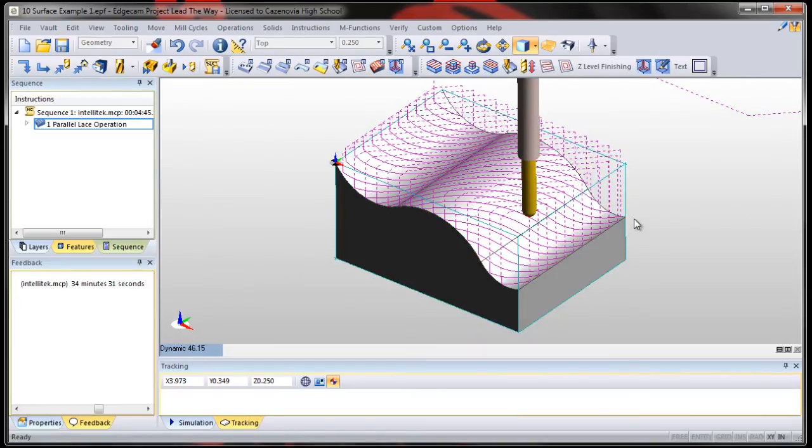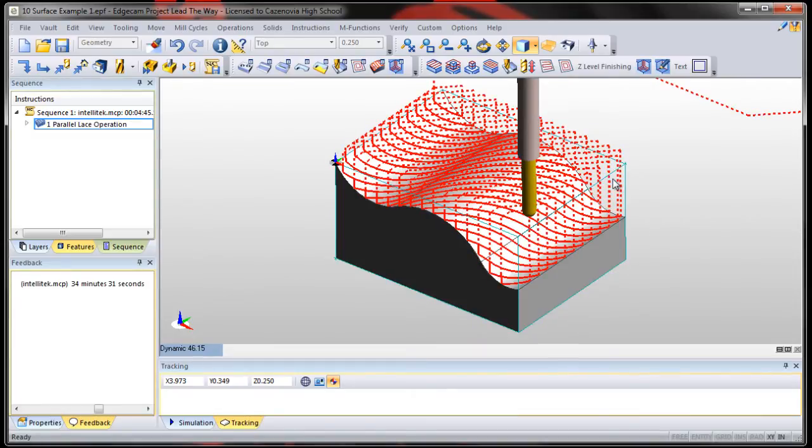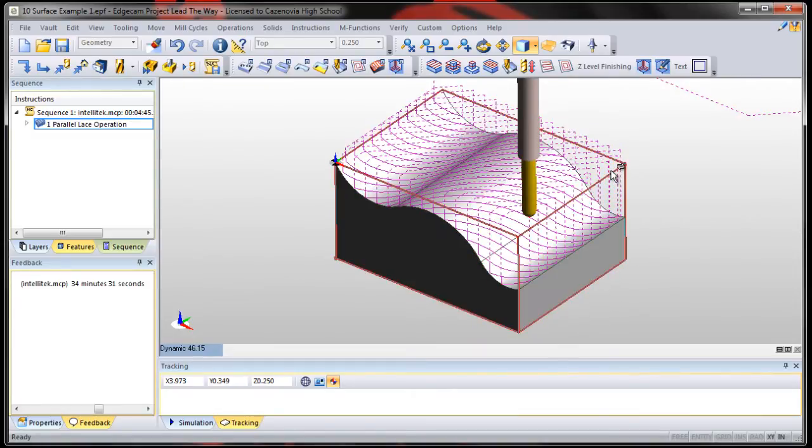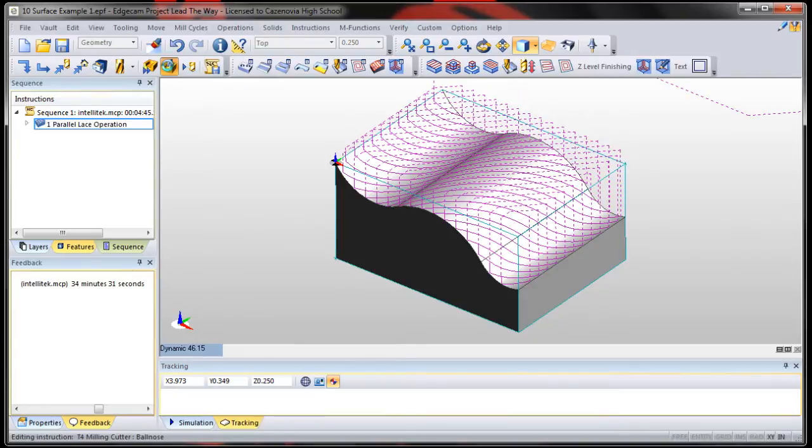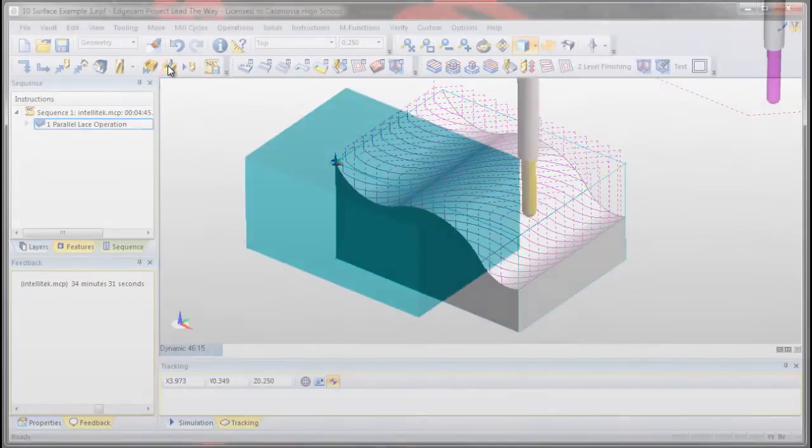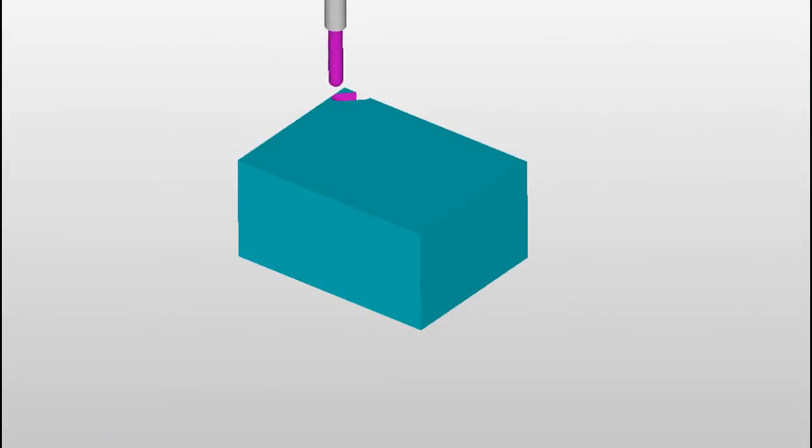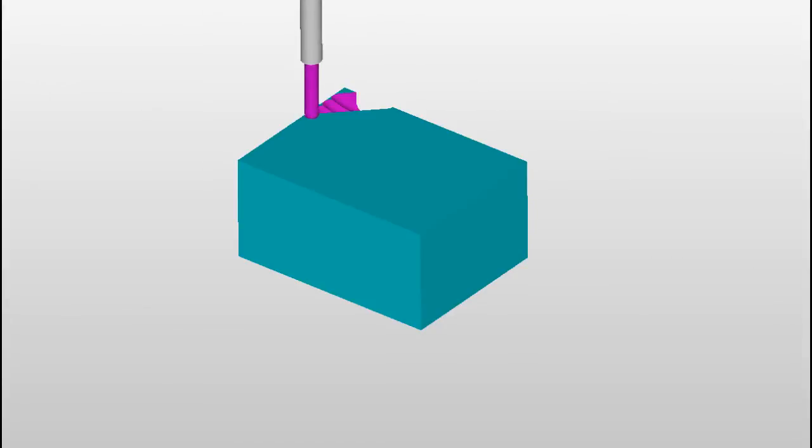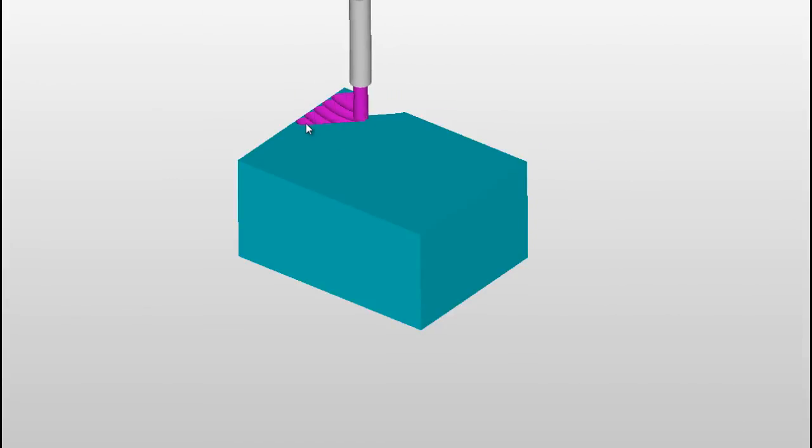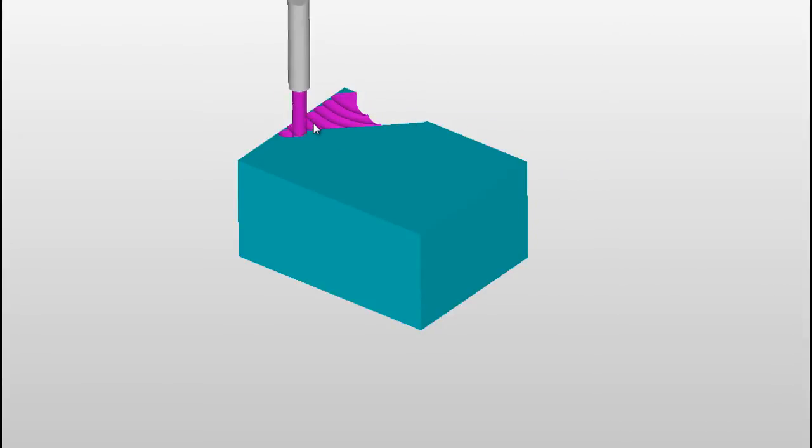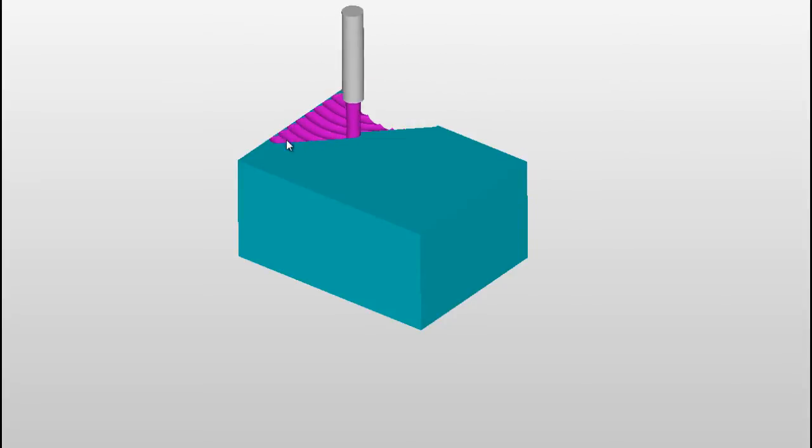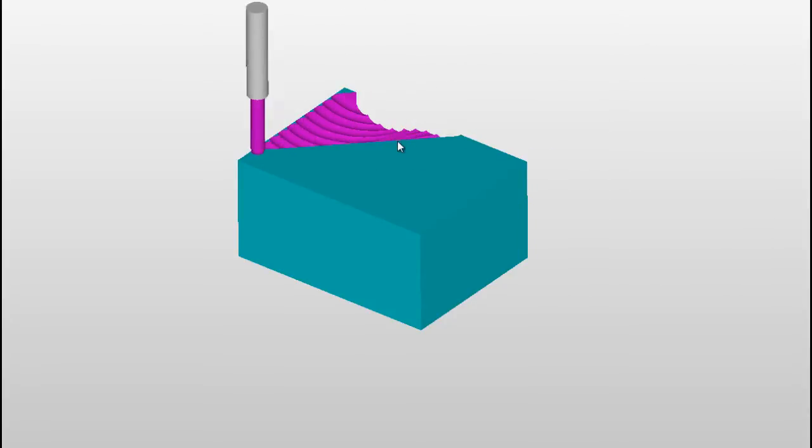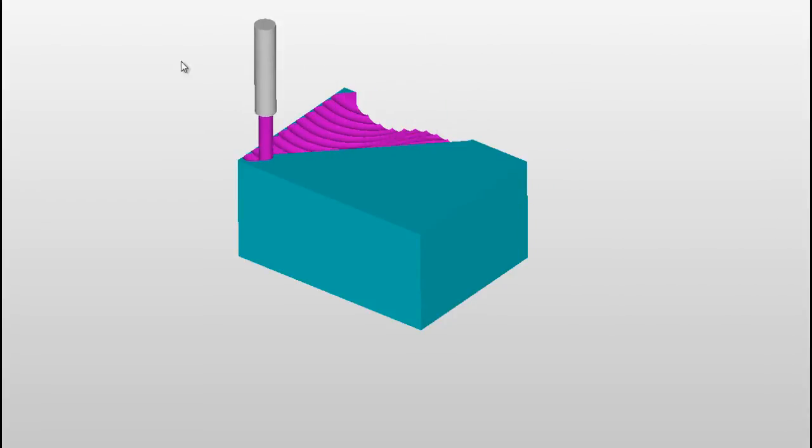Notice what it does. And notice it stops at the edges that we selected. Let's verify this and see what it looks like. Notice that the tool is only cutting from the left to the right. So it's coming out of the material and coming back, out, back, out, back. And that's taken quite a while.